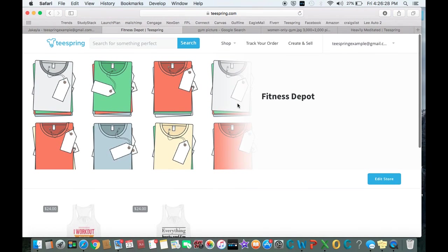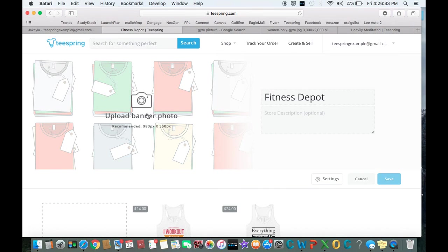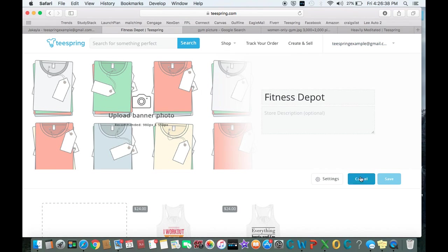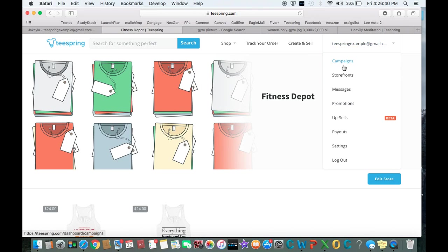Now if you do want to take your store to a new level, make it look a little nicer, we'll put in a banner photo here. So let's go ahead and cancel that real quick.